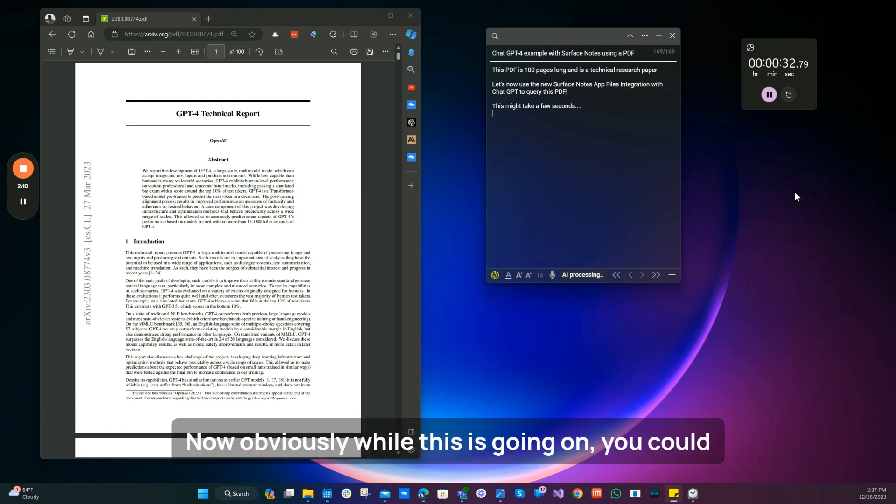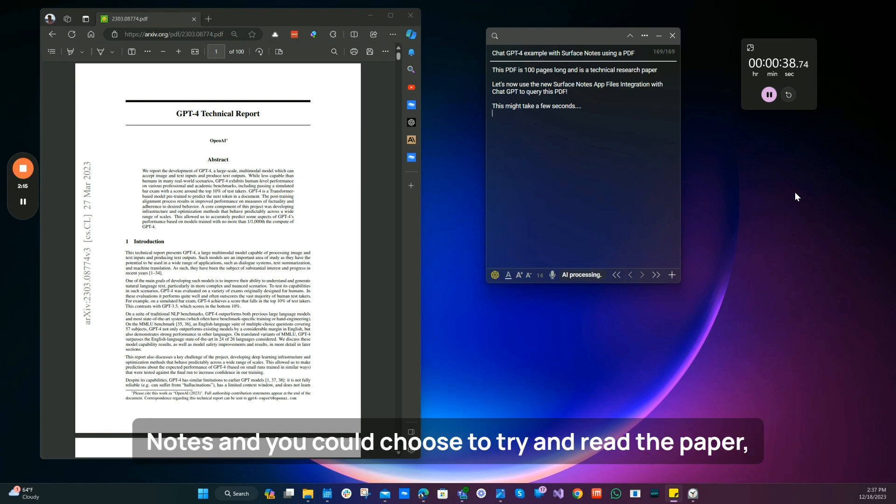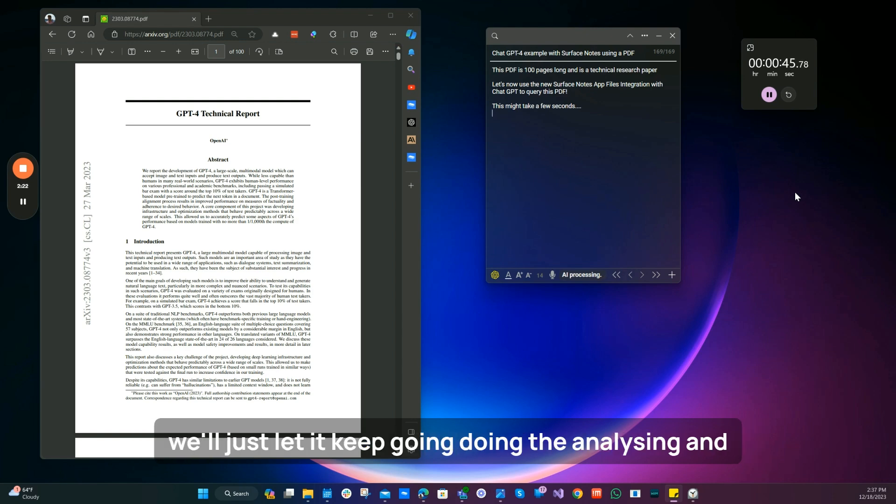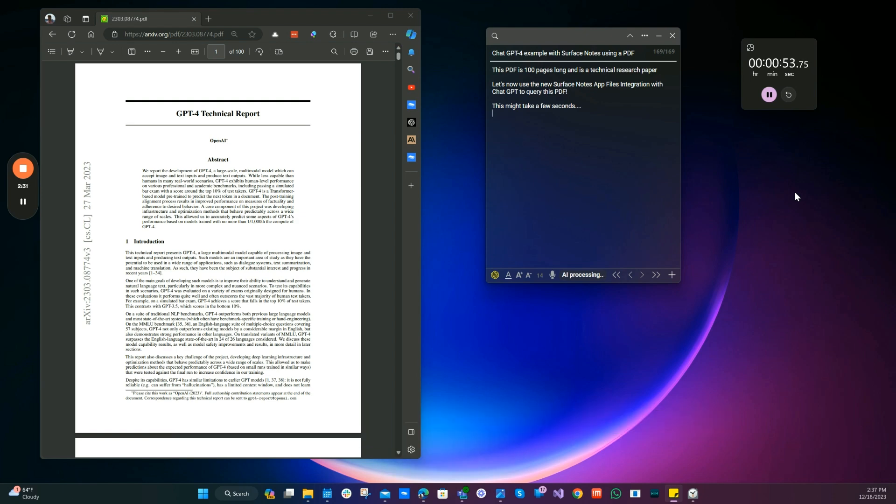Now, obviously, while this is going on, you could continue to add some notes to your notes in Surface Notes. And you could choose to try and read the paper, but I think we'll just let ChatGPT do that for us. And we'll just let it keep going, doing the analyzing, and we'll see what kind of response we get back from ChatGPT.